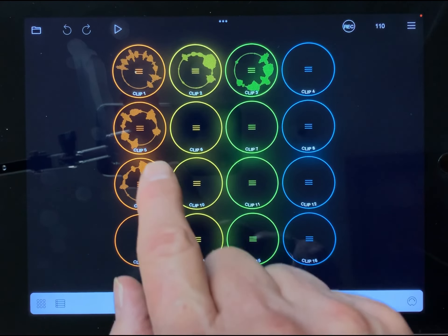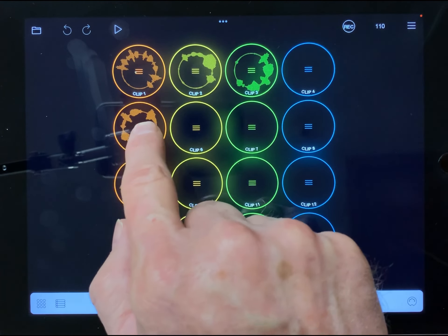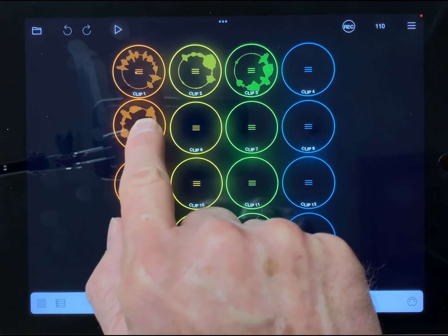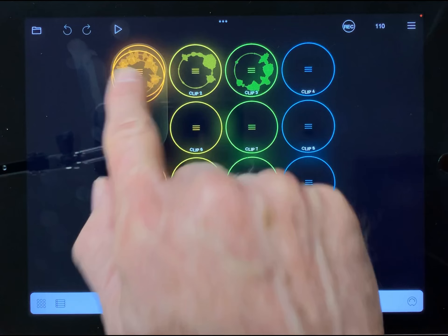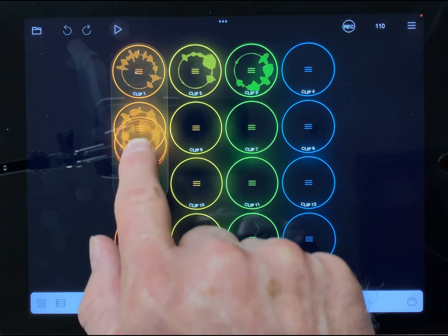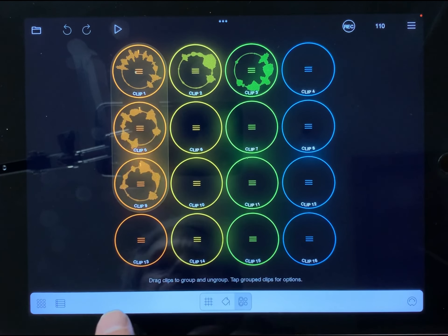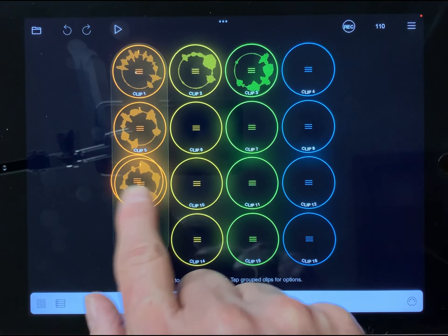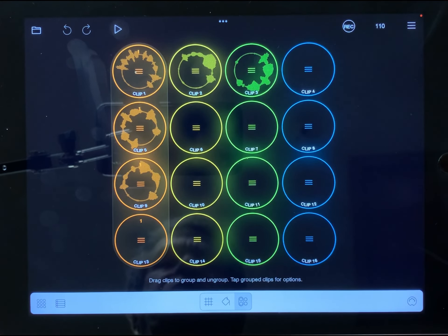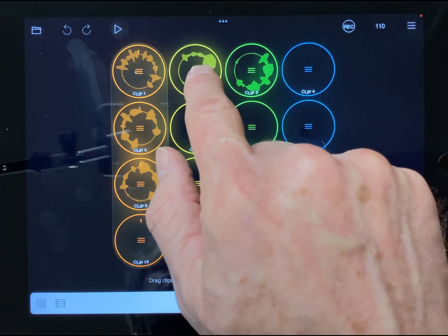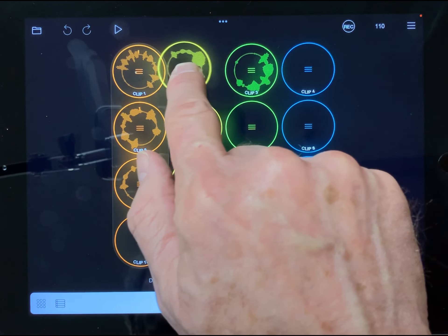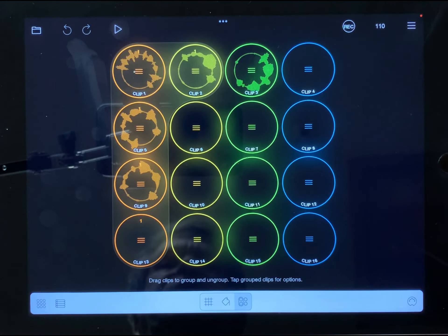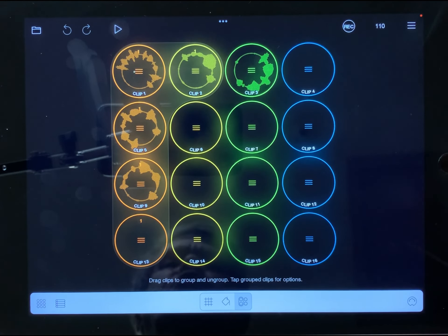Another way to make groups is to take a clip, drag it onto another clip and it will group it with all the other clips in the group. I'm going to drag this yellow clip on there and now it's part of that group.